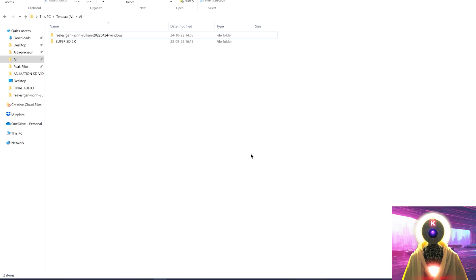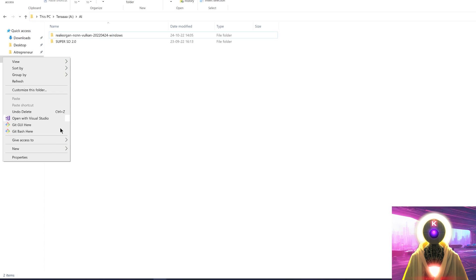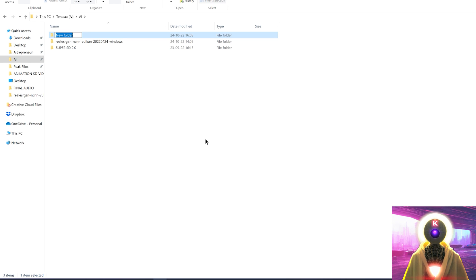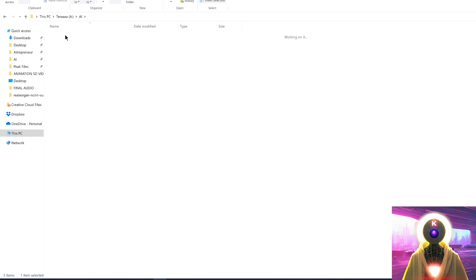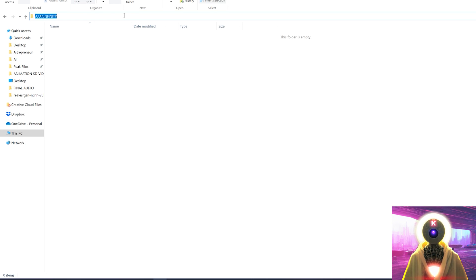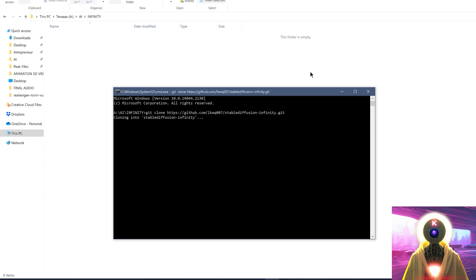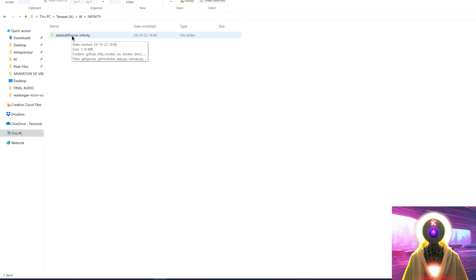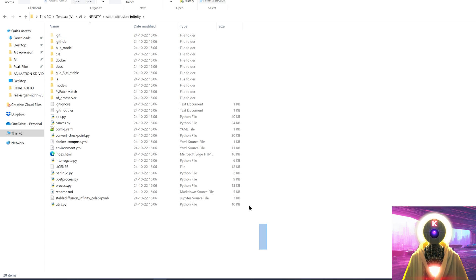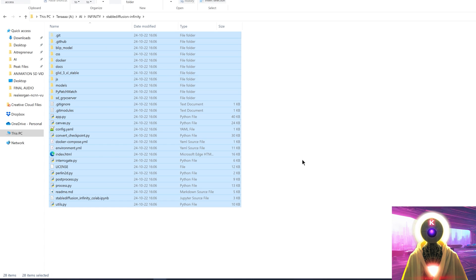Now that you've installed Anaconda and Git, you're going to create a brand new folder in your drive — right click, new folder, and name it anything you want. In my case I will call it 'infinity.' Go inside that folder, click on the folder URL bar, type cmd, and press enter. In the command prompt window, copy and paste the command that you will find in the description down below, then press enter. This will create a brand new folder called Stable Diffusion Infinity with a bunch of files inside.